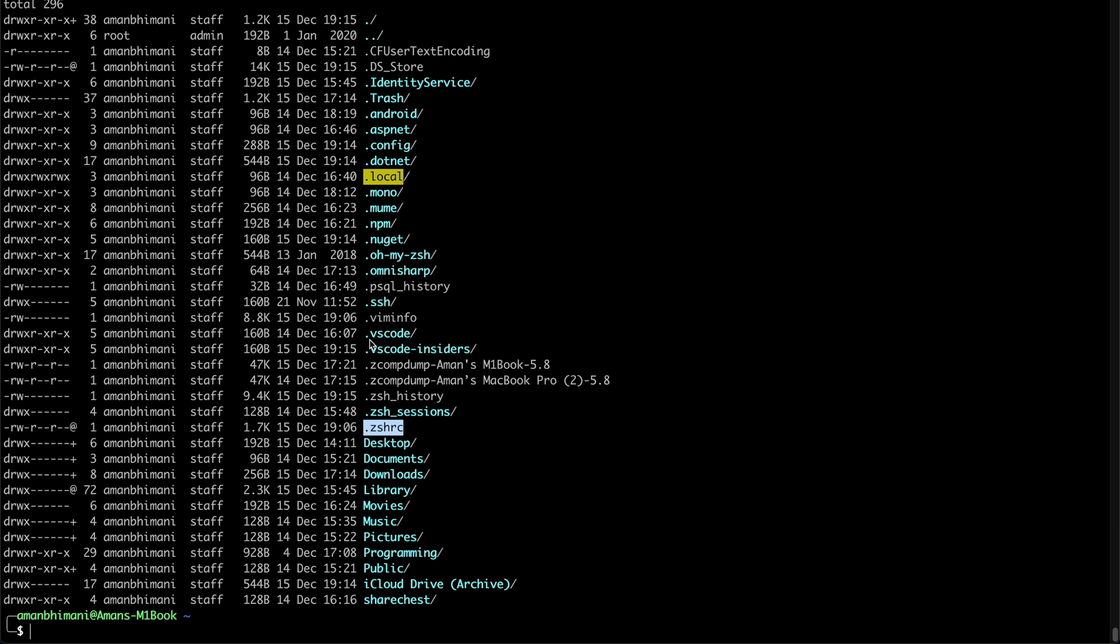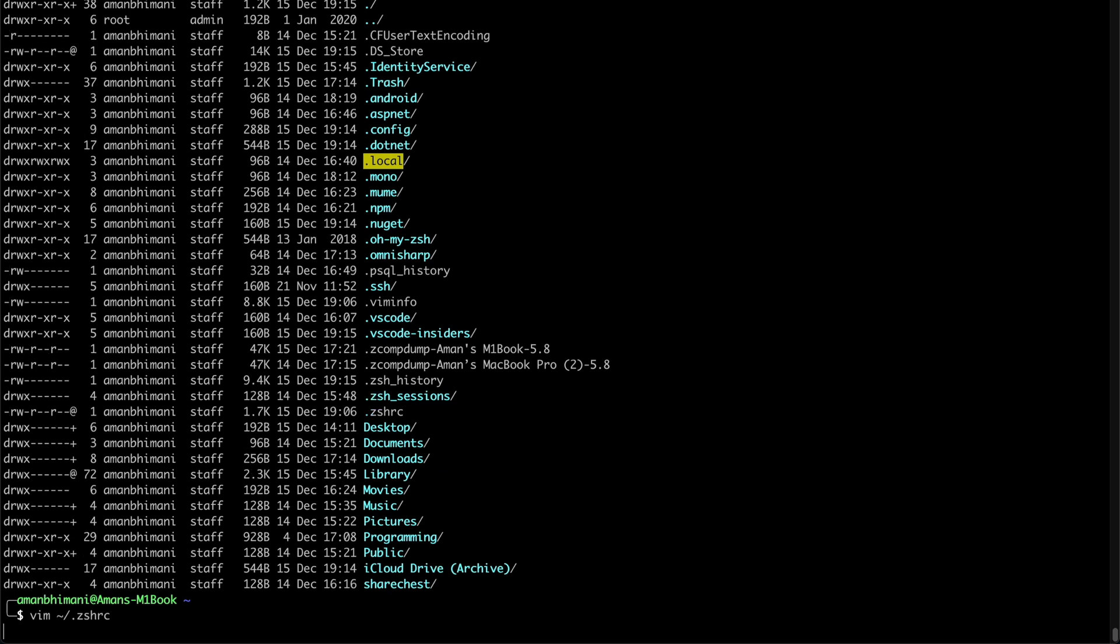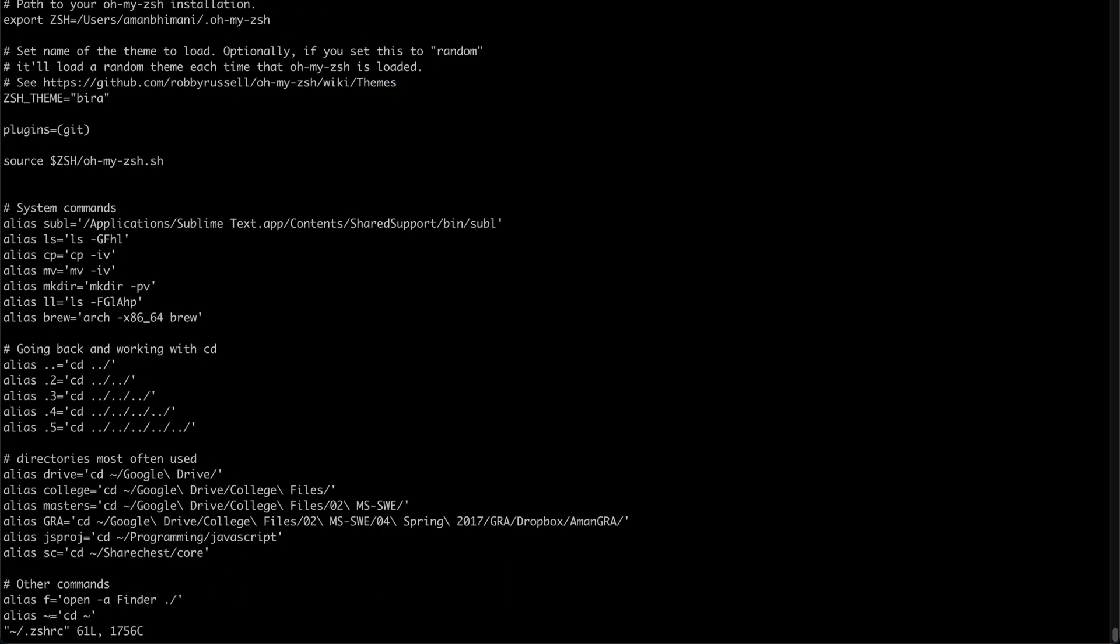Or if you're using bash, the same file will be called .bashrc. So let's open this in vim, or you can use any text editor of your choice.